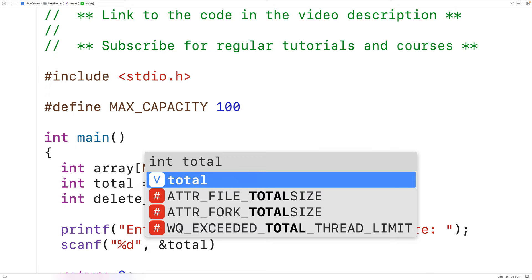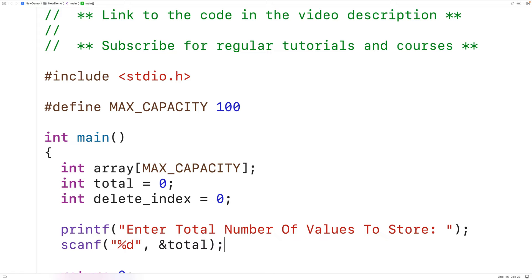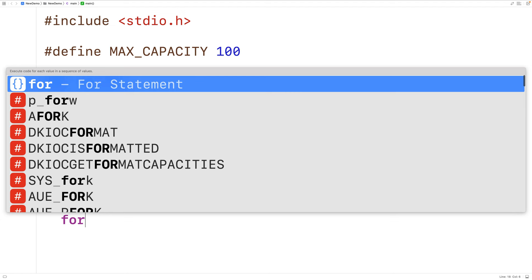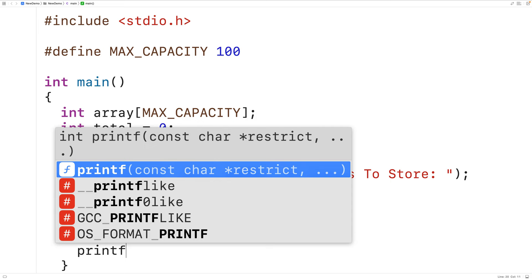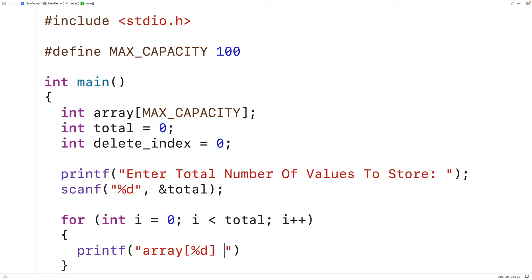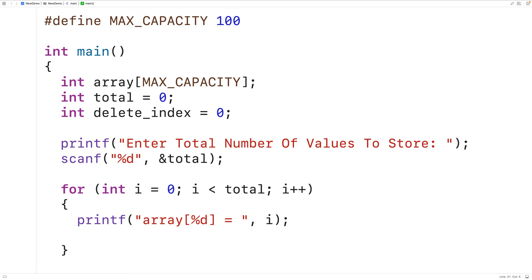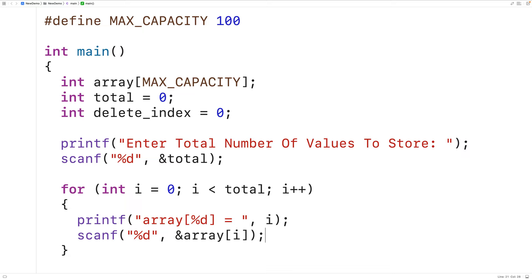Next we'll prompt the user for that many values and store each one in the array. We'll have a for loop with counter variable i going from zero up until total, incrementing by one. Inside, we'll printf "array[%d] = " and output i, so the user can see which index they're entering. Then we'll use scanf with "%d" and &array[i] to store each entered value into the array at index i.